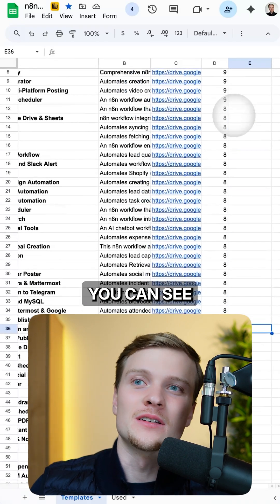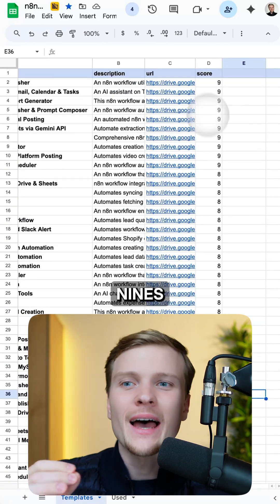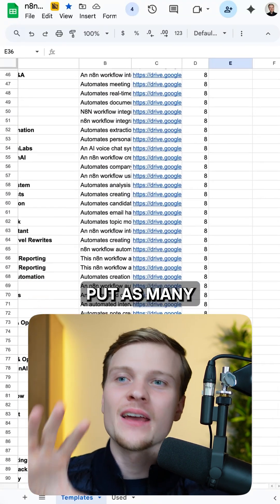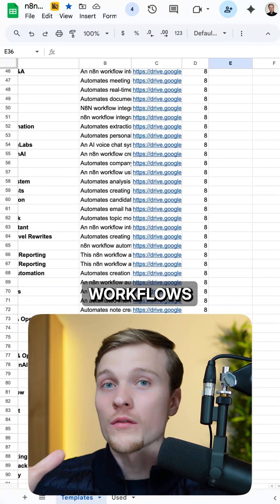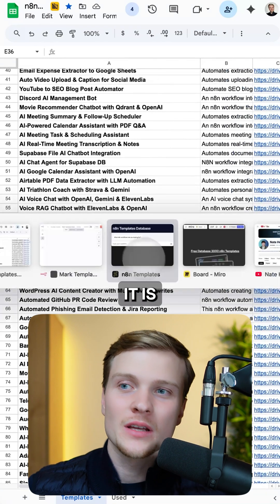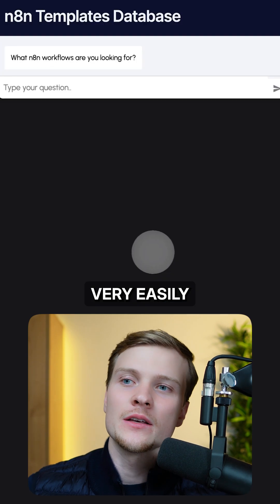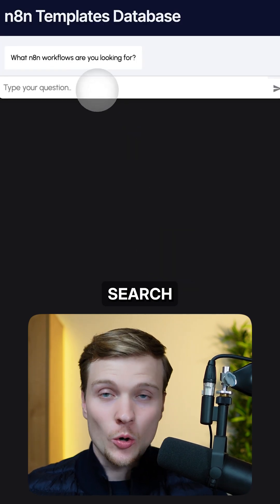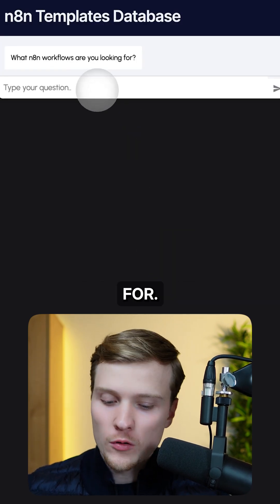As you can see, we have a lot of nines, eights. So I tried to put as many valuable workflows as possible. To use it, it is very easy. You can go to this website, search what you're looking for.